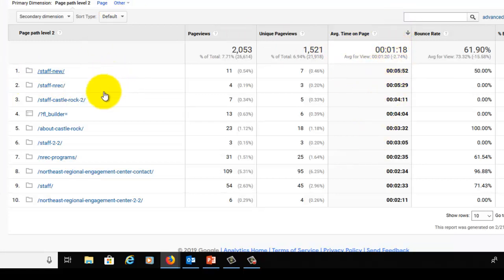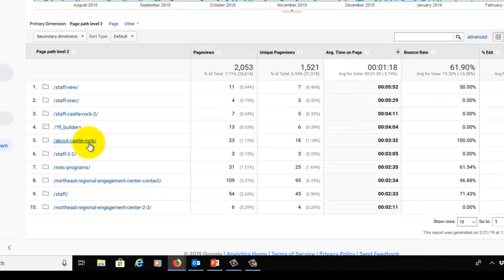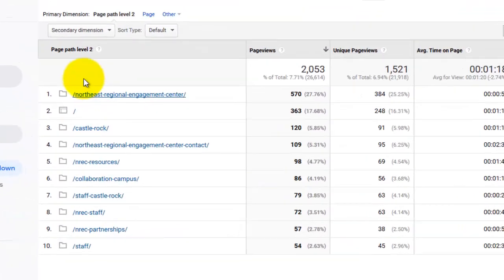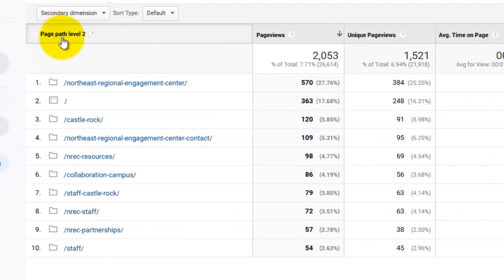And their pages that no longer exist on the site. One more thing I'd like to point out is that we're again on page path level 2, so we're within the Regional Hubs subdirectories.